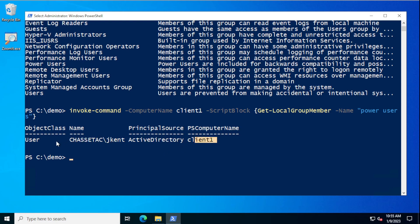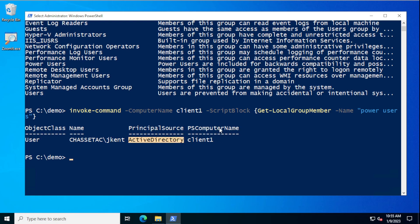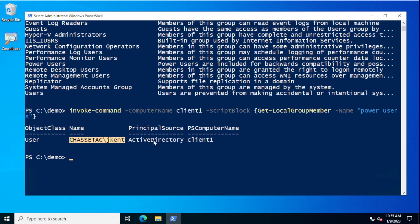The rest of this stuff I could care less about at the moment — maybe I might care about principal source to know if the group was coming from Active Directory or otherwise. The computer name I'll have. And we're going to do something with this, like I might want to strip off the first part and just have the actual name.